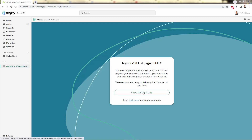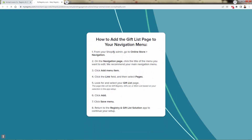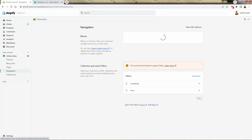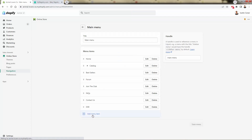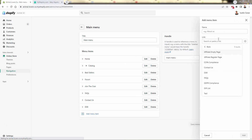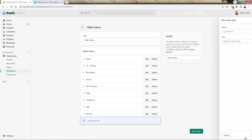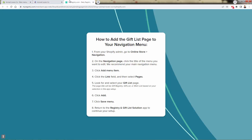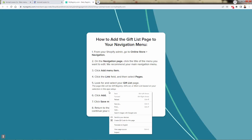Now it's prompting us to add our gift list to our navigation so people can find and view their list. We go to Online Store, then Navigation. It's up to you where you want to add this — header navigation, footer navigation, or any other menu you've created in your Shopify store. We'll add it to our main menu up top, click Add Menu Item, go under Pages, and select Gift List. You can give it a different name, rearrange it just like any other page. We now have our gift list link in the navigation.